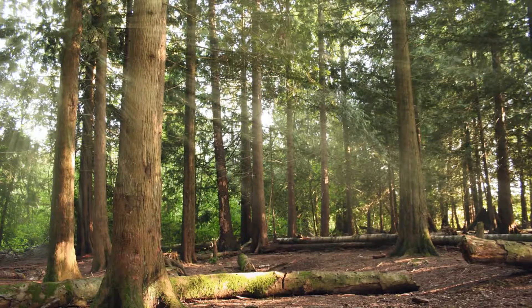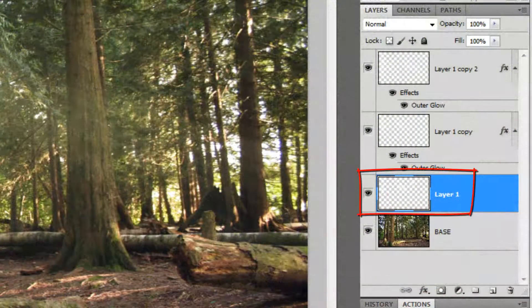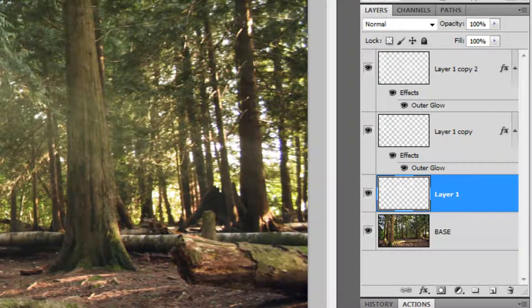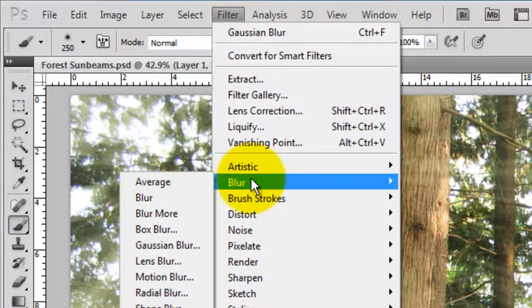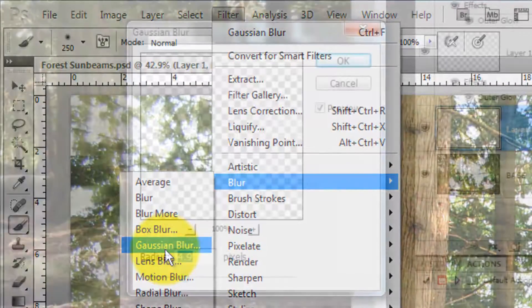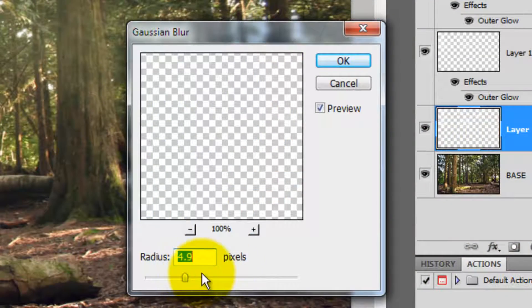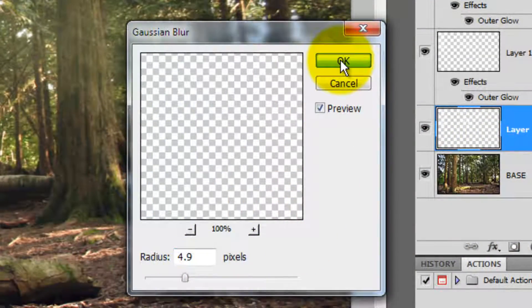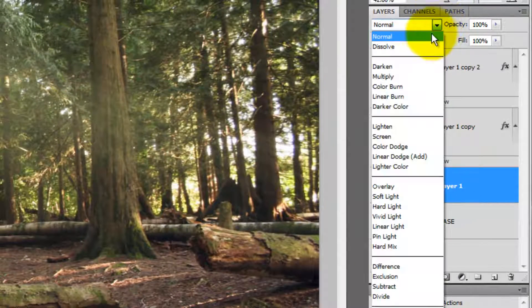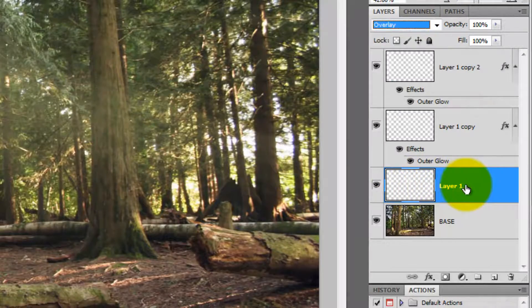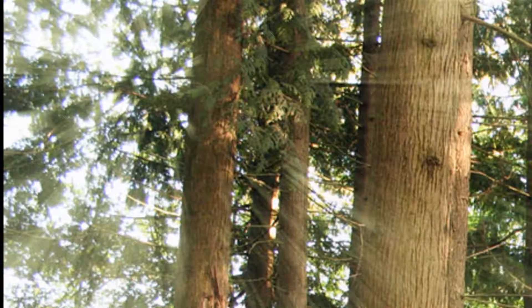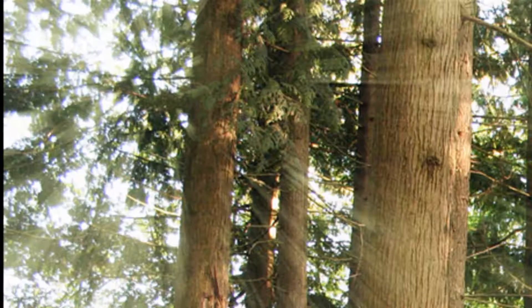Make active the original layer we created from the high contrast version of our image and go to Filter, Blur and Gaussian Blur. We'll blur it by about 5 pixels and change the Blend Mode to Overlay. This bloomed out the brightest areas, giving them a natural halo effect.